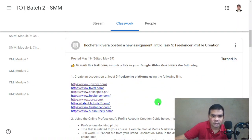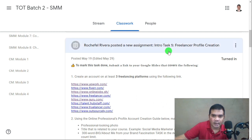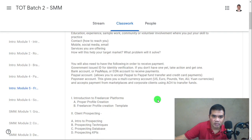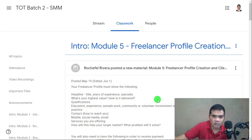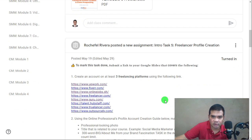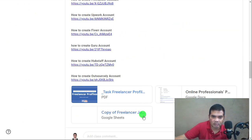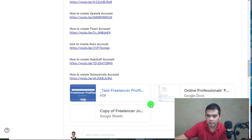Okay scholars, so this will be your task for this module — Module 5 Freelancer Profile Creation. This will be your first task on this particular module.